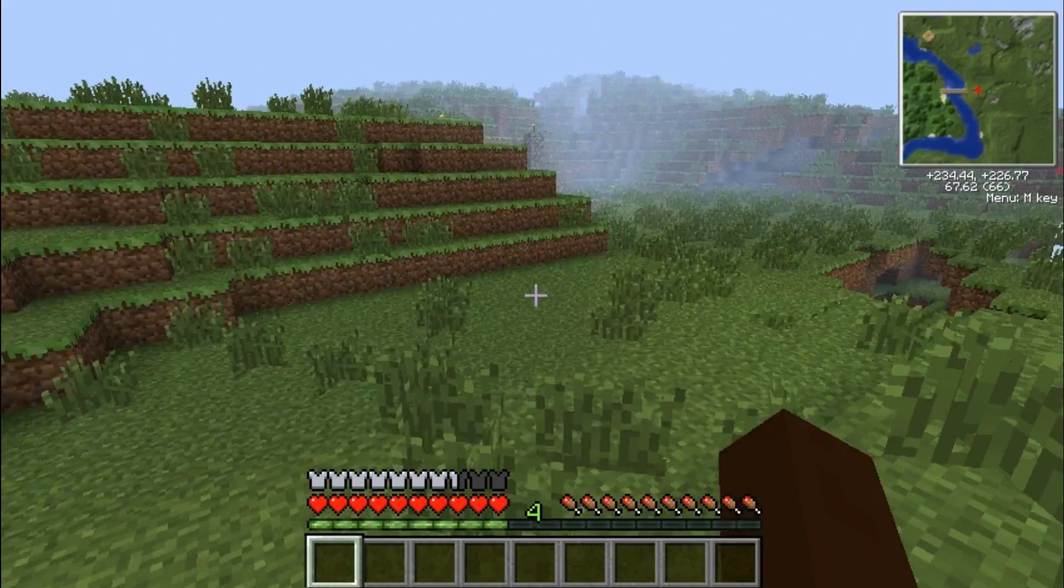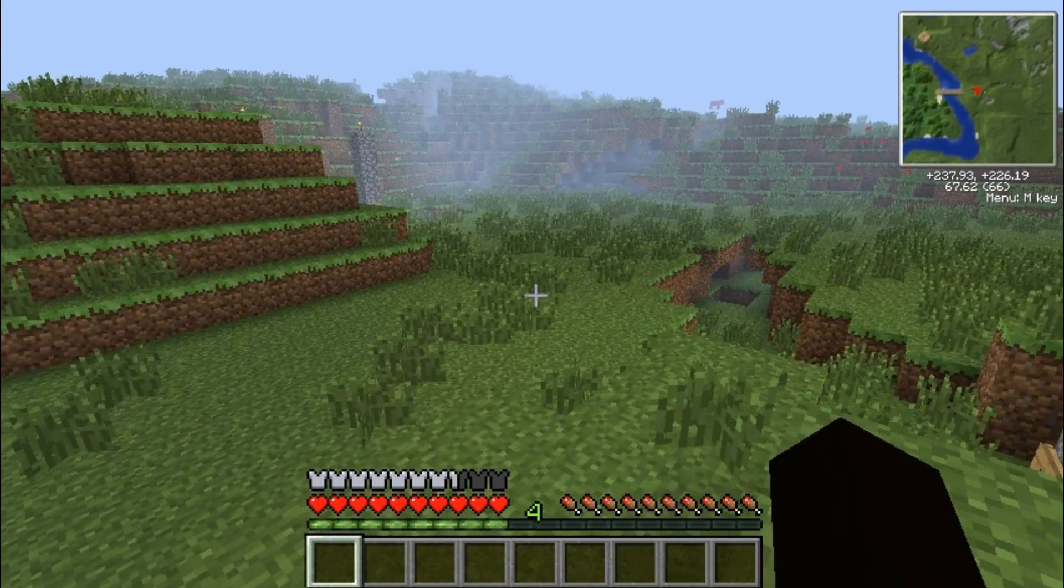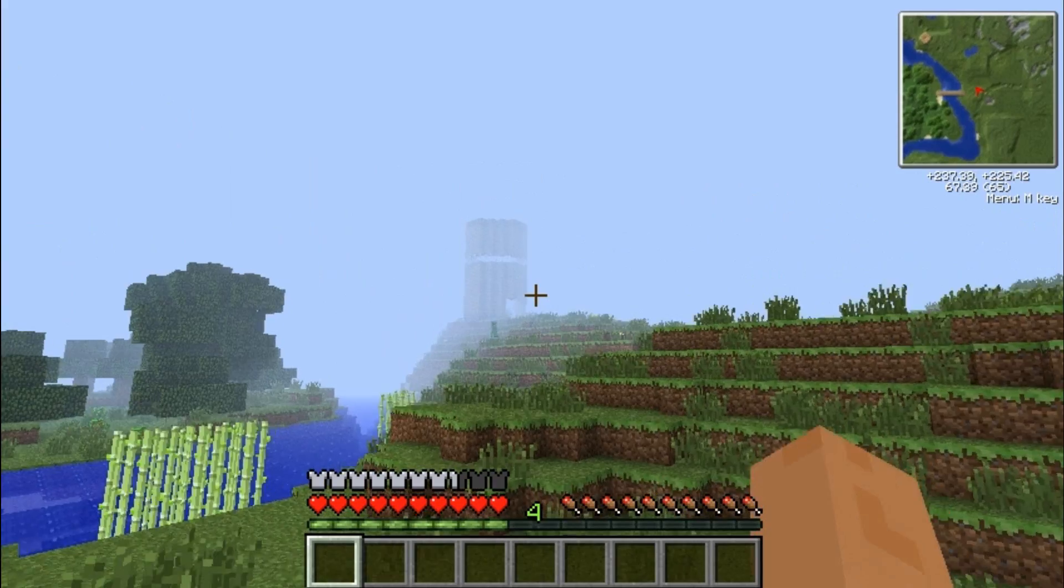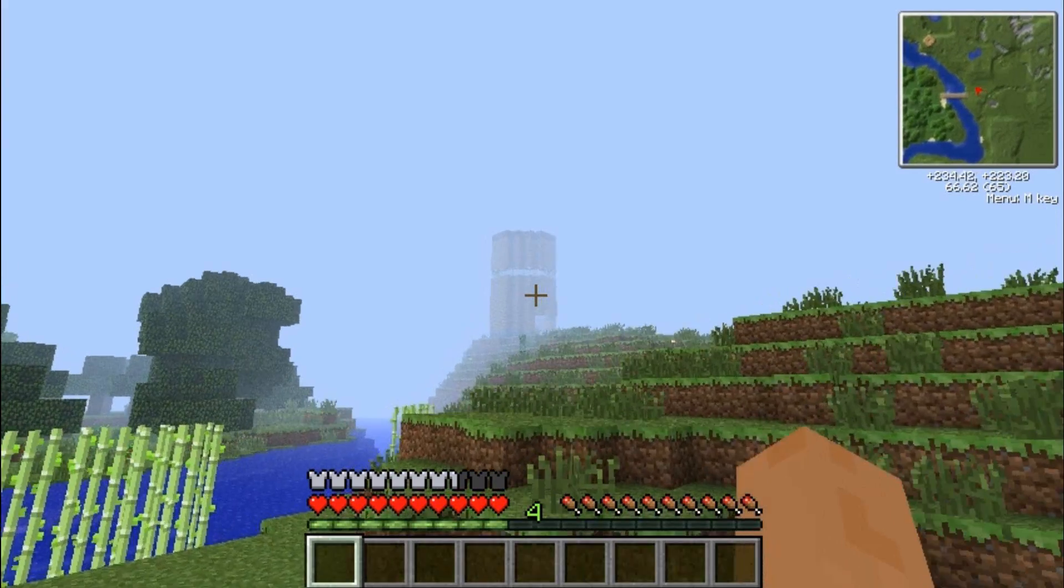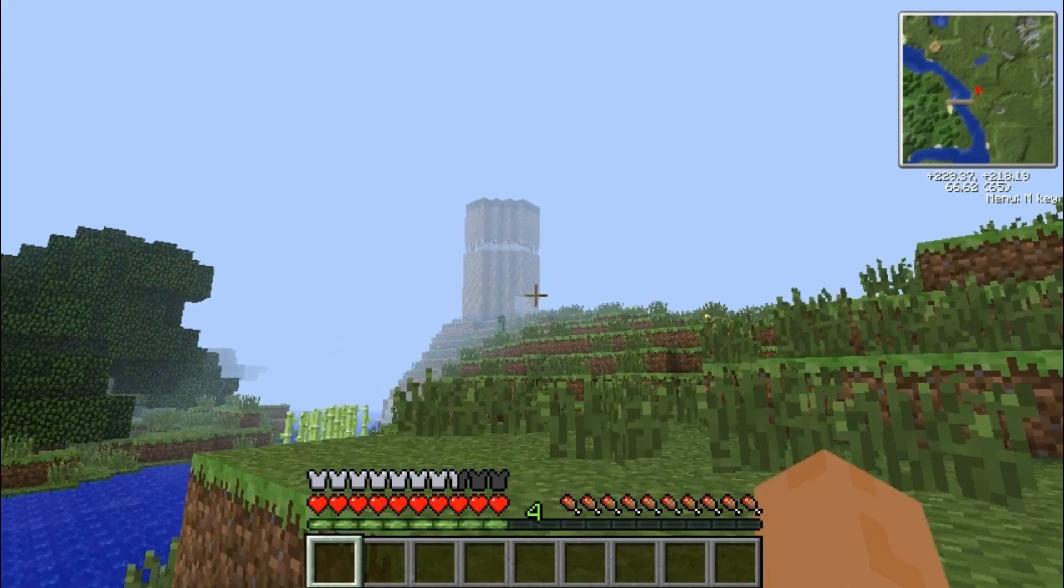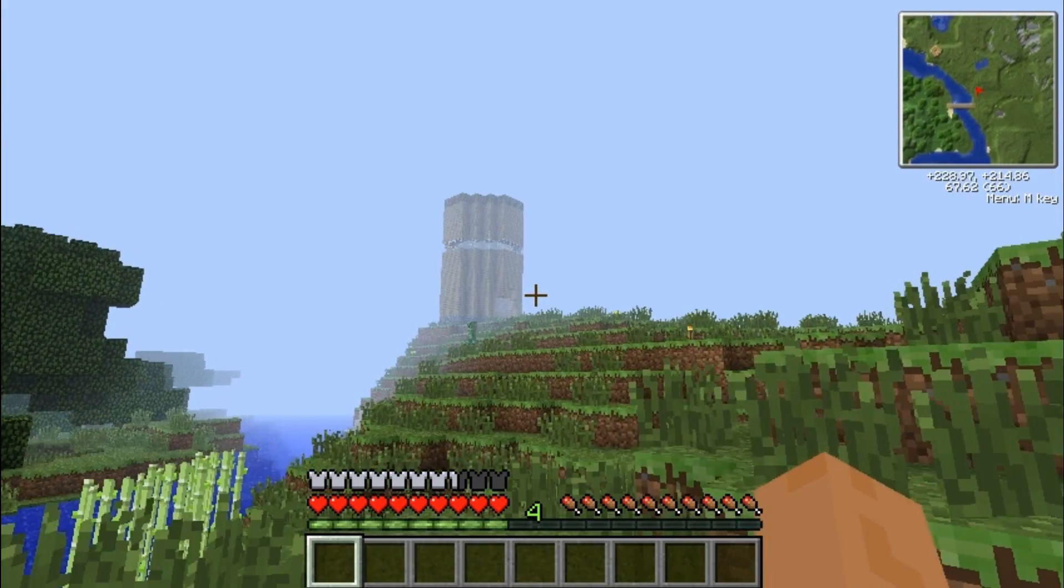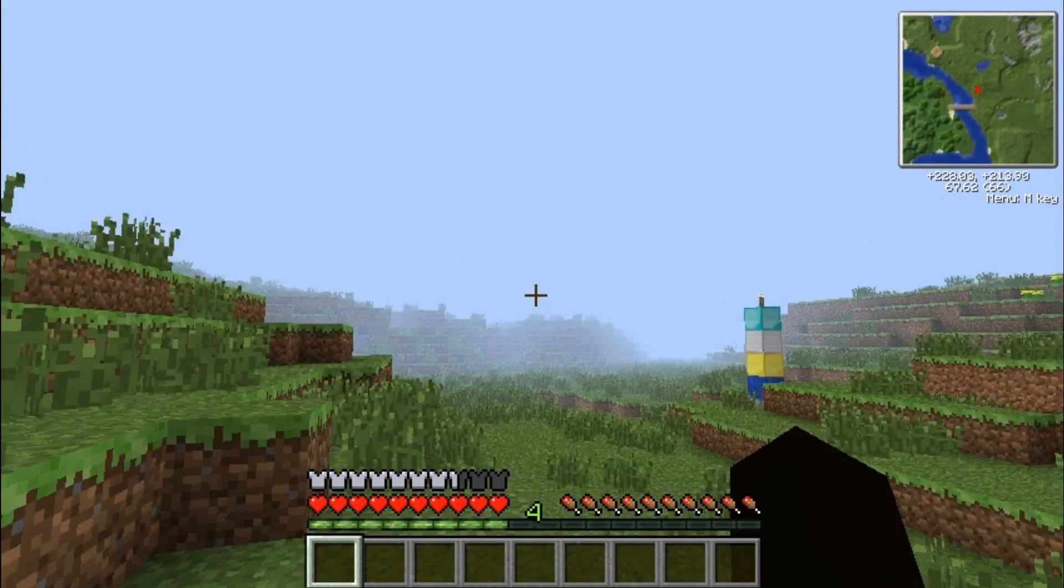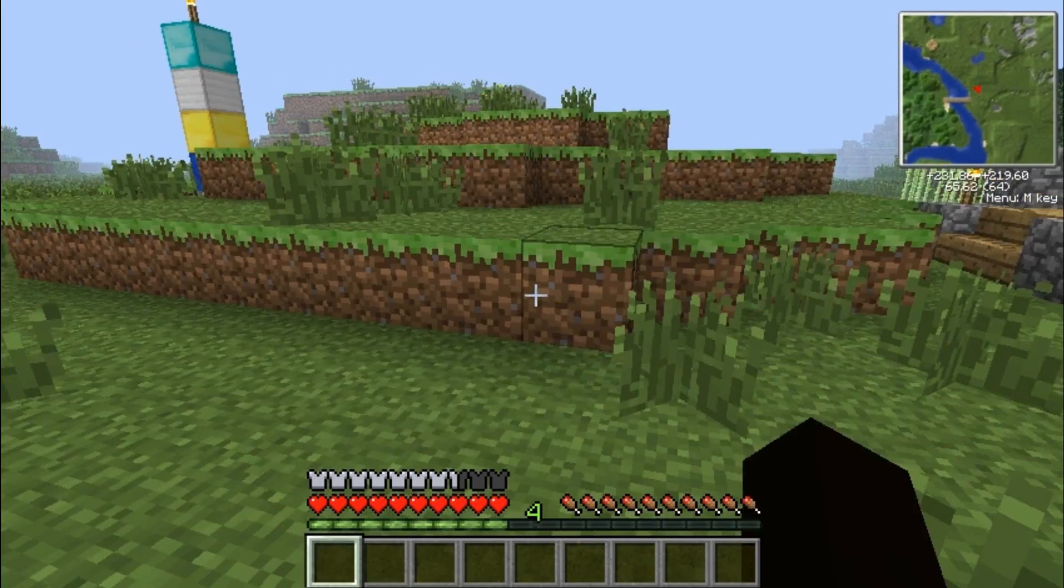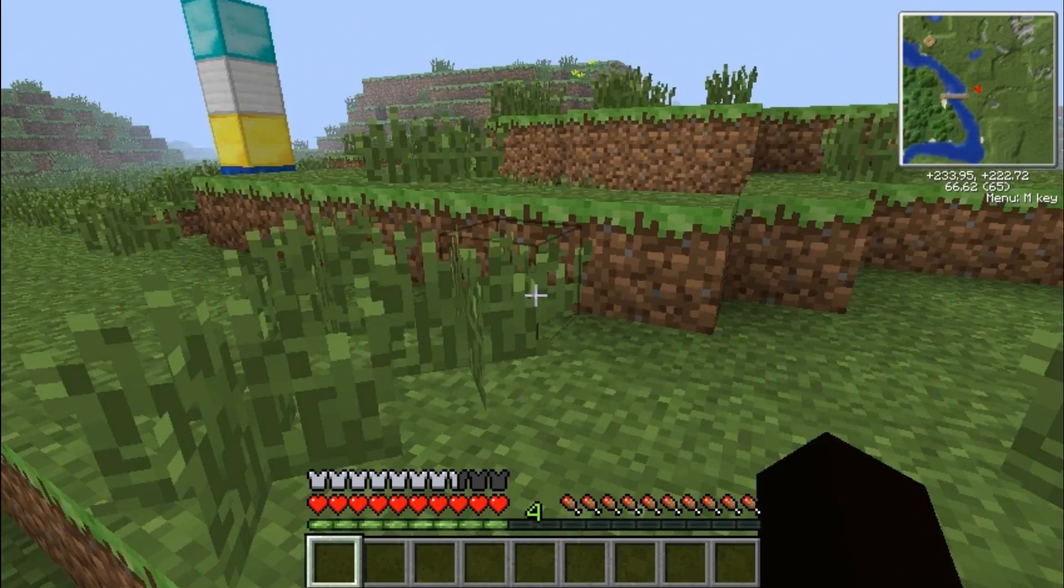But you saw it on the map before I even walked over there. There's also a tower in that direction that you can see on the map before you even see it on here. So there's a lot of stuff that you can use this map for.